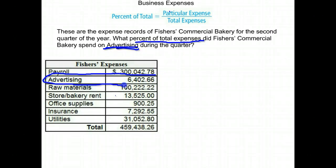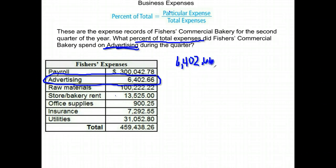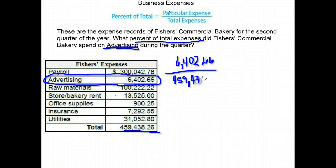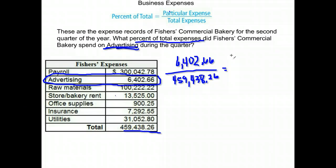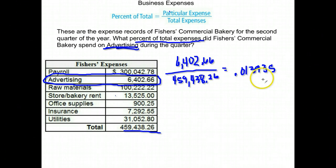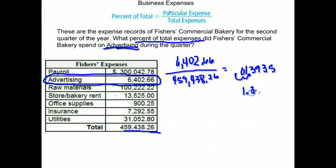We go to our chart, and here advertising was $6,402.66. We need to divide that by the total expenses, which are down here at the bottom of our chart — that will help us find what percent of their expenses are from advertising. So we divide $6,402.66 by $459,438.26, and we get .0139. We want to write that as a percent.